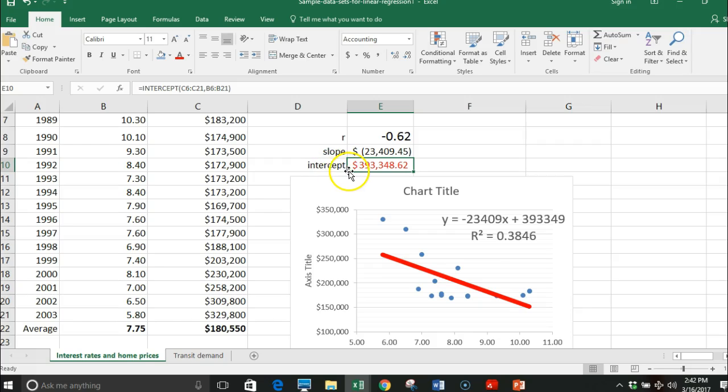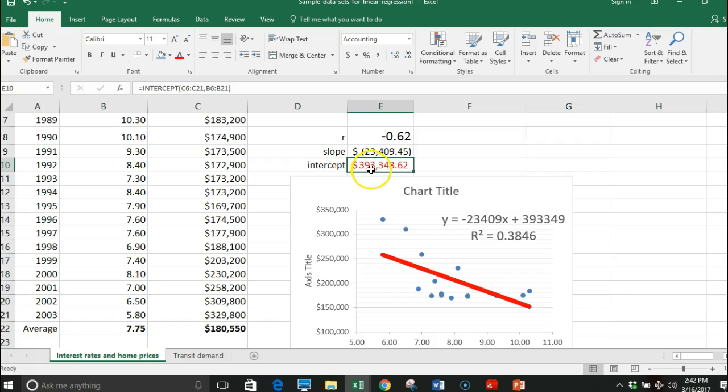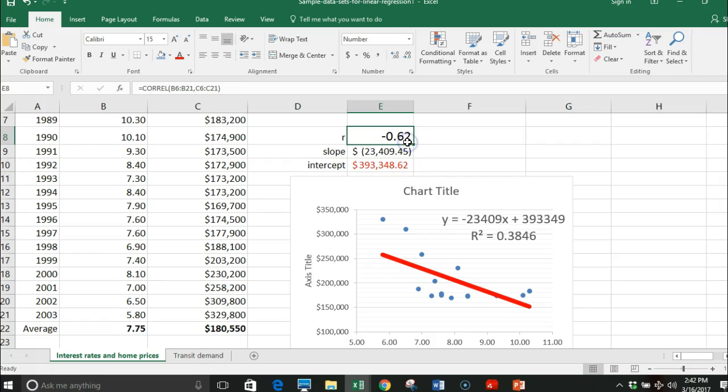The intercept is telling me that if the interest rate had been zero, the price of the home would be three hundred and ninety-three thousand, well above that. So these two are really good pieces of information about what's happening, and I can see that I do have a somewhat strong relationship.